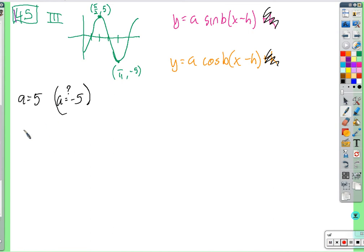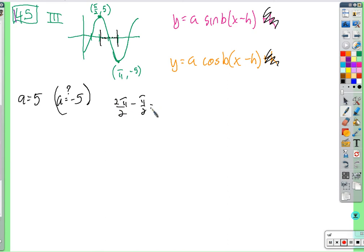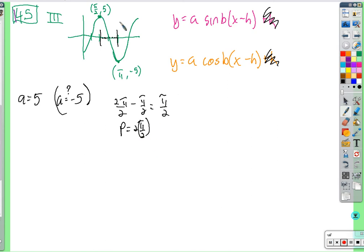From the x-coordinates: it goes from pi over 2 to pi, so pi minus pi over 2 equals pi over 2. That's half a period, so the full period is pi over 2 times 2, which equals pi.